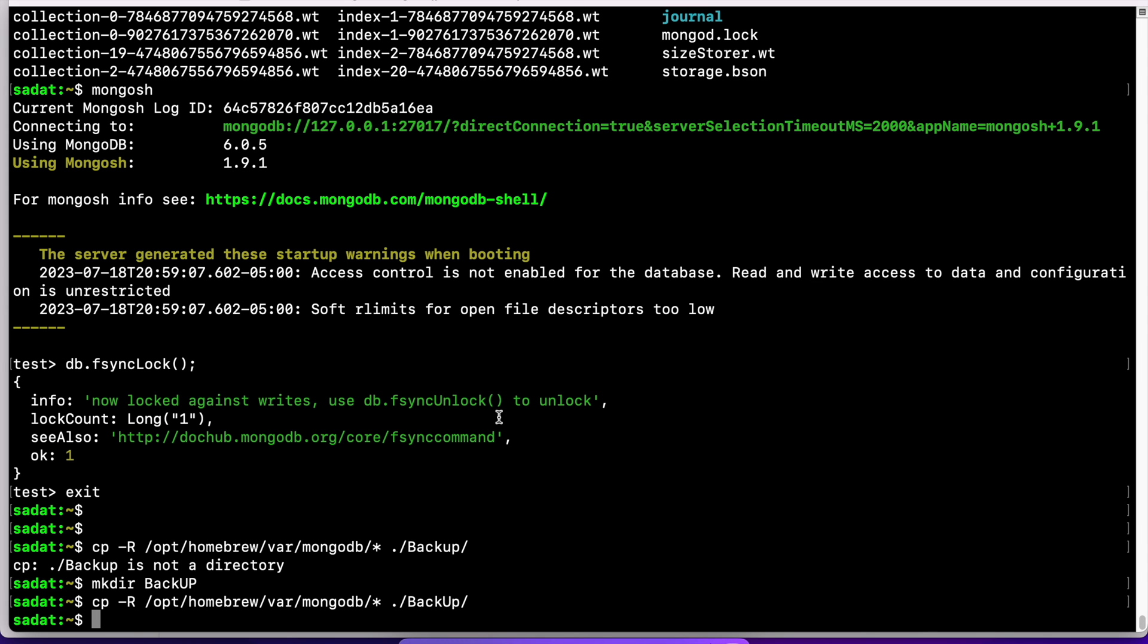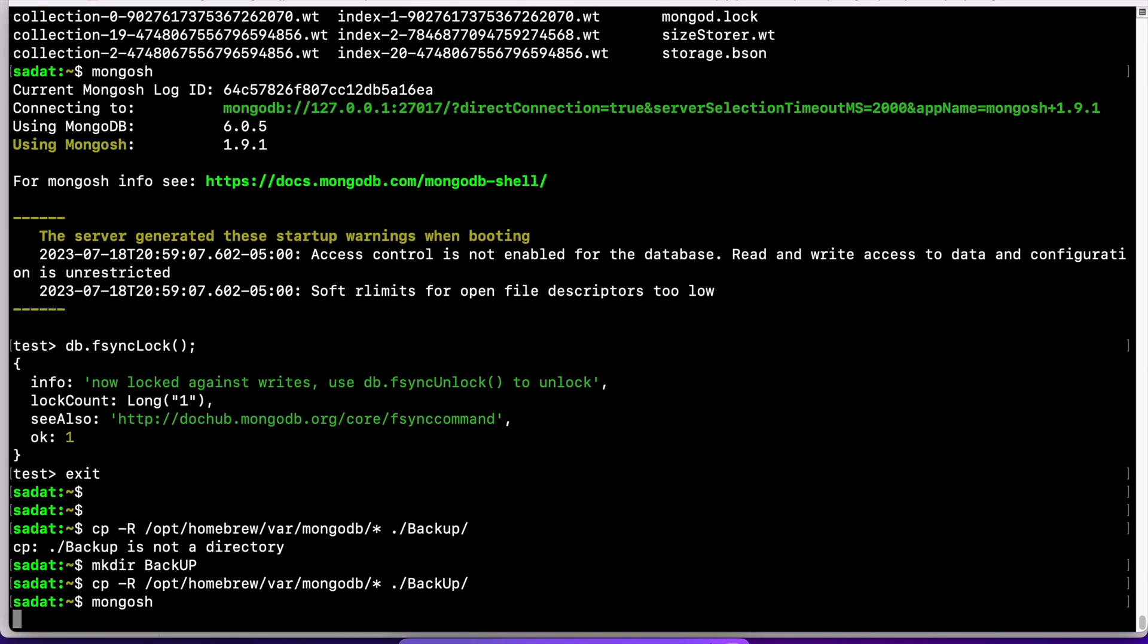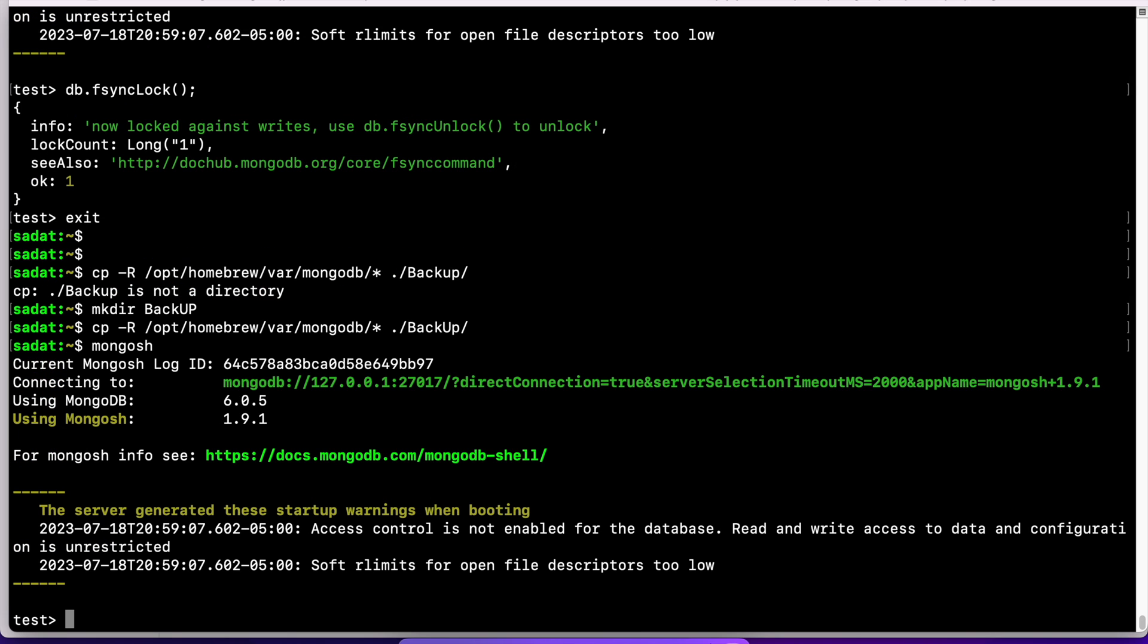After you are done with backing up, we need to resume write operations. So let's go to our MongoDB and fsyncUnlock.